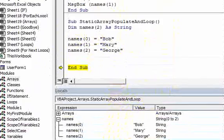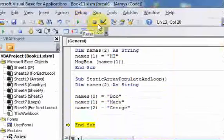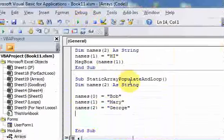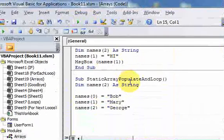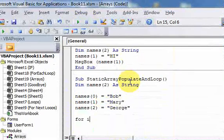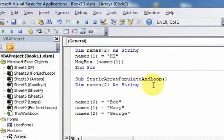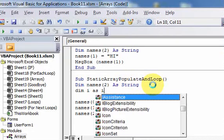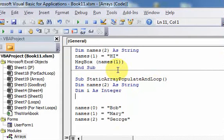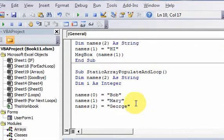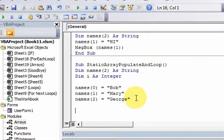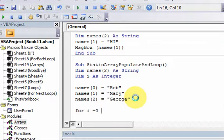To loop through it, the easiest way is to do a for-next loop. For-next loops need a counter variable, so let's declare one: Dim i As Integer. Now we can use i as the counter variable in our for-next loop. I'll do: For i = 0 To...